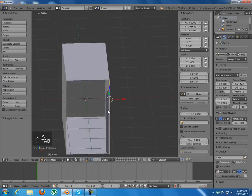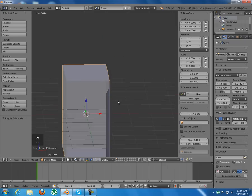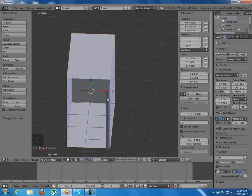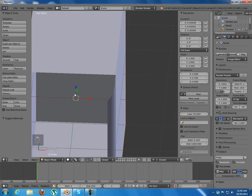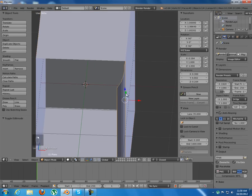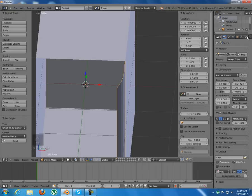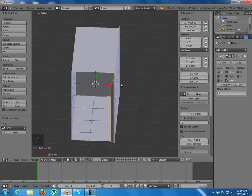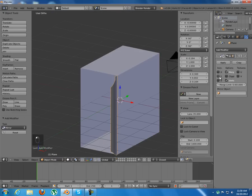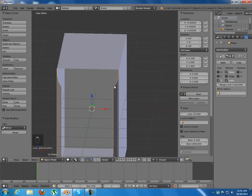Tab out of edit mode. The origin point needs to be in the center — select this one, and if the cursor is not there, Shift+S to cursor to selected. Now select this object, go to Origin and press 'Origin to 3D Cursor.' Then go to the modifier panel and add the Mirror modifier — not along X, along Z — so we have a mirrored copy on the other side.